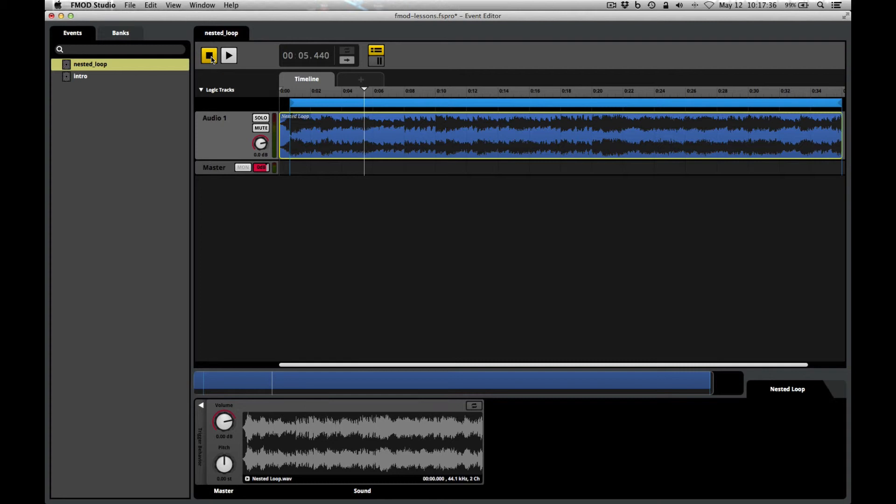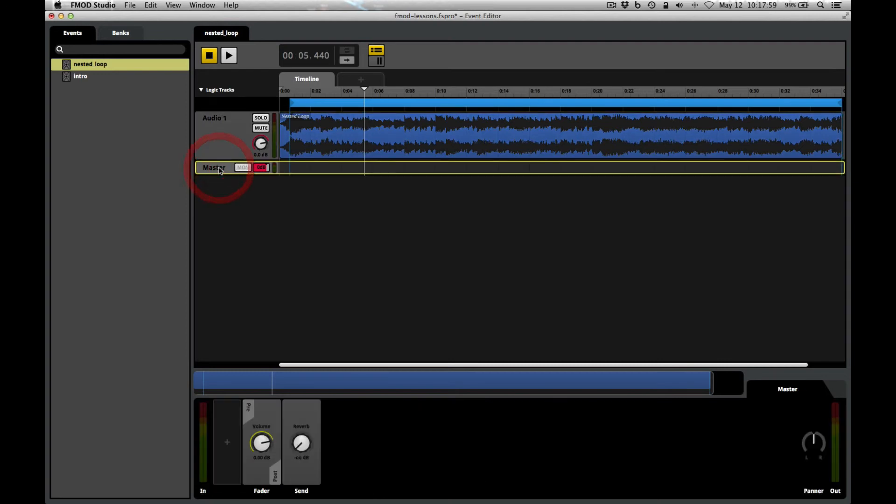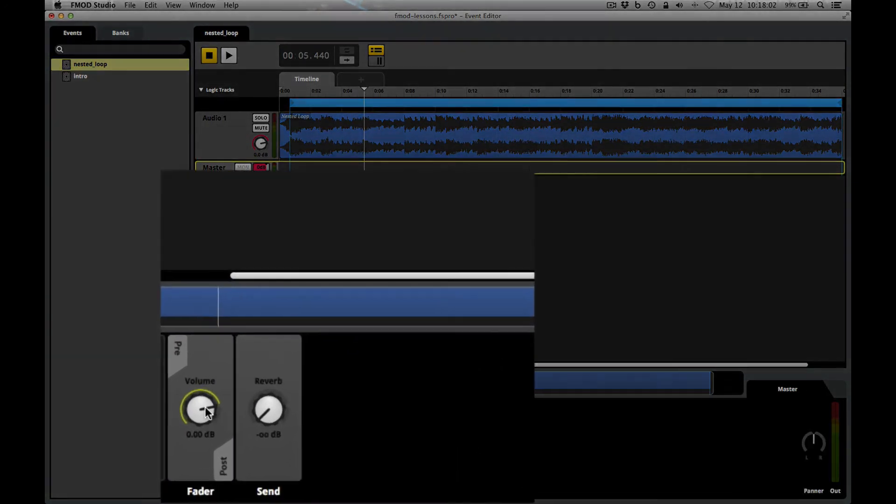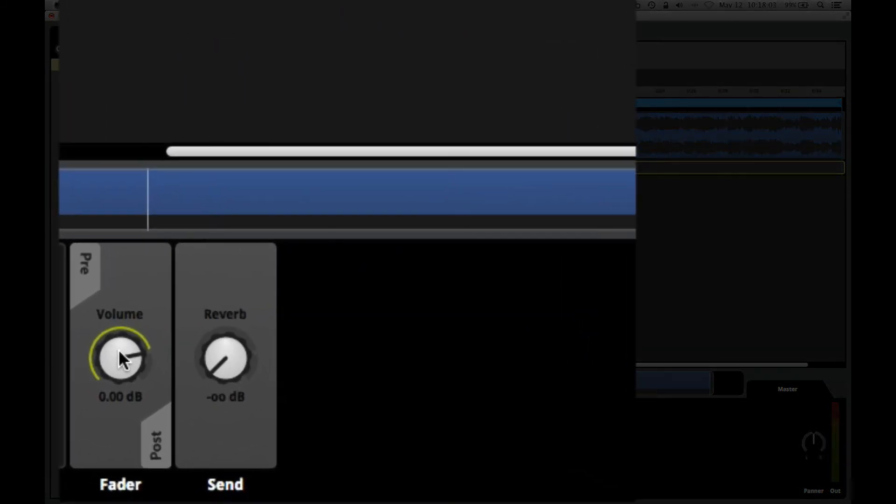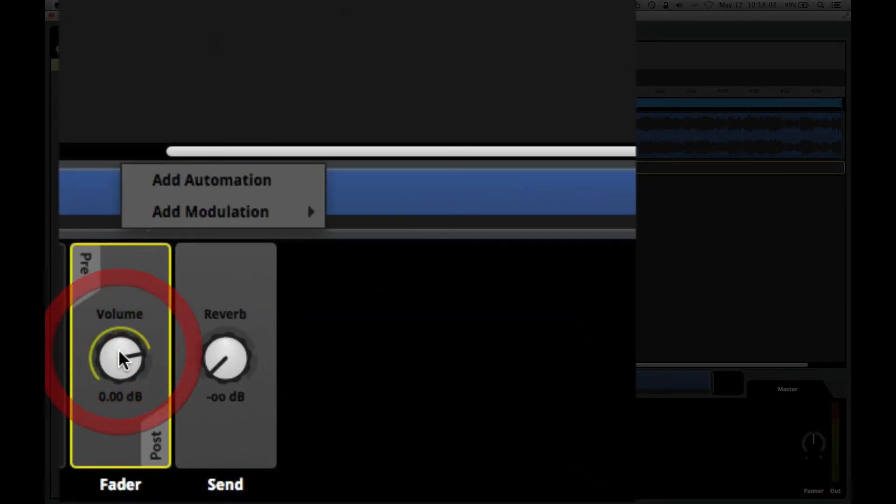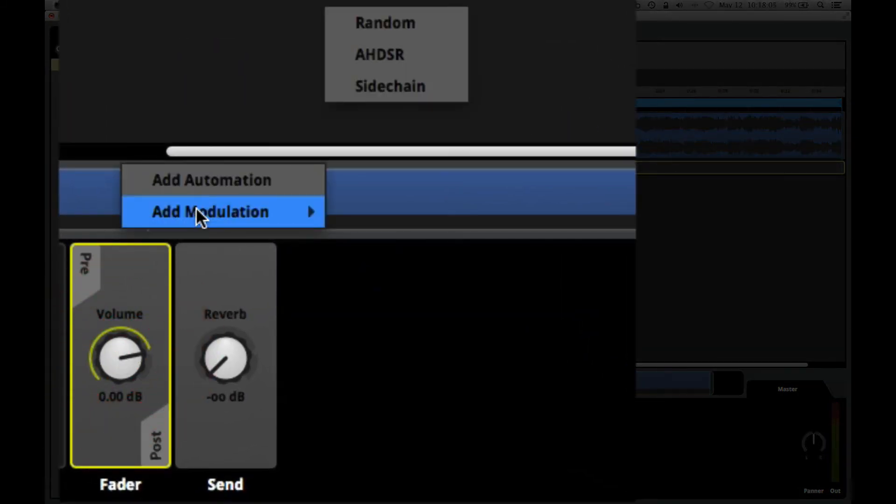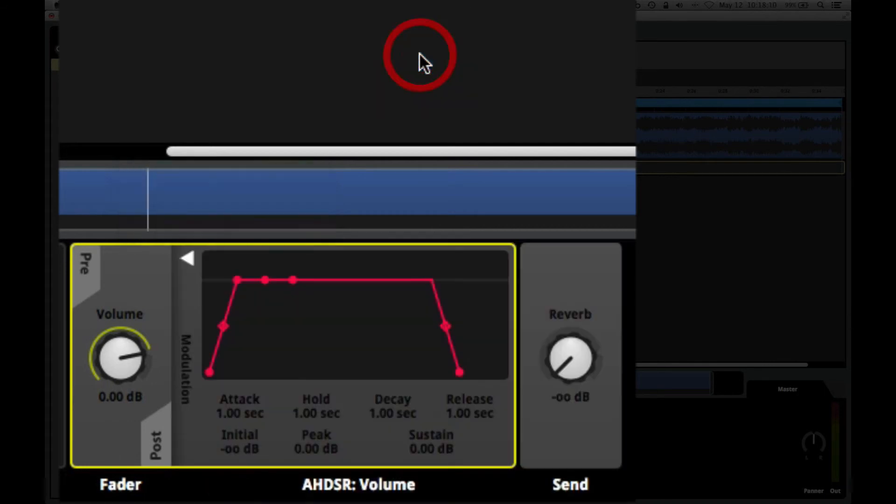With that in mind, there's one last thing that we should do here to be sure that when you're ready for this sound to go away and another sound to take its place, you can have a smooth transition. This is another place where we can use an AHDSR modulator and set the fade time. We do this on the master track of our event. Select the master track, right-click on the volume knob, and choose Add Modulation, and then choose A-H-D-S-R.